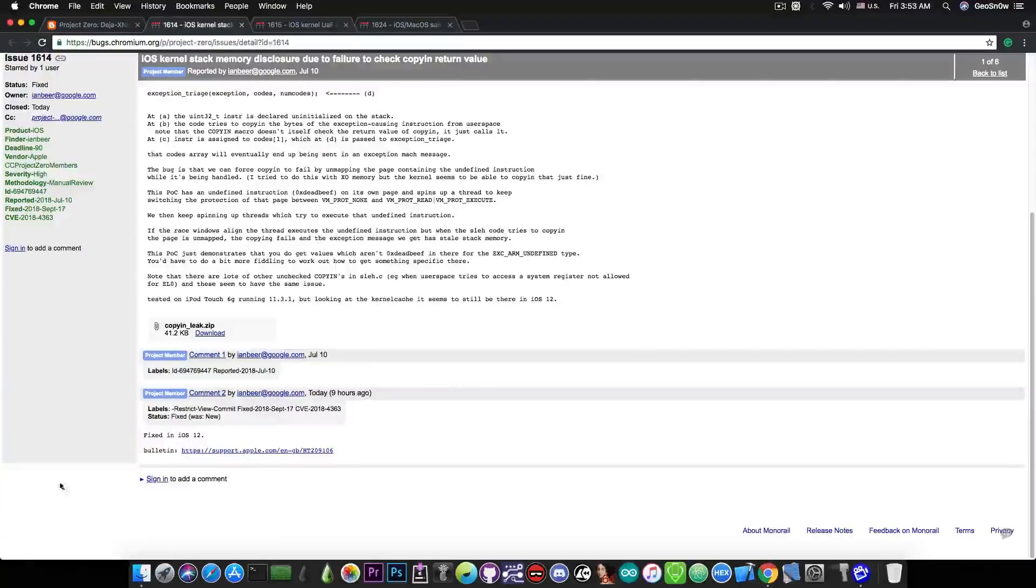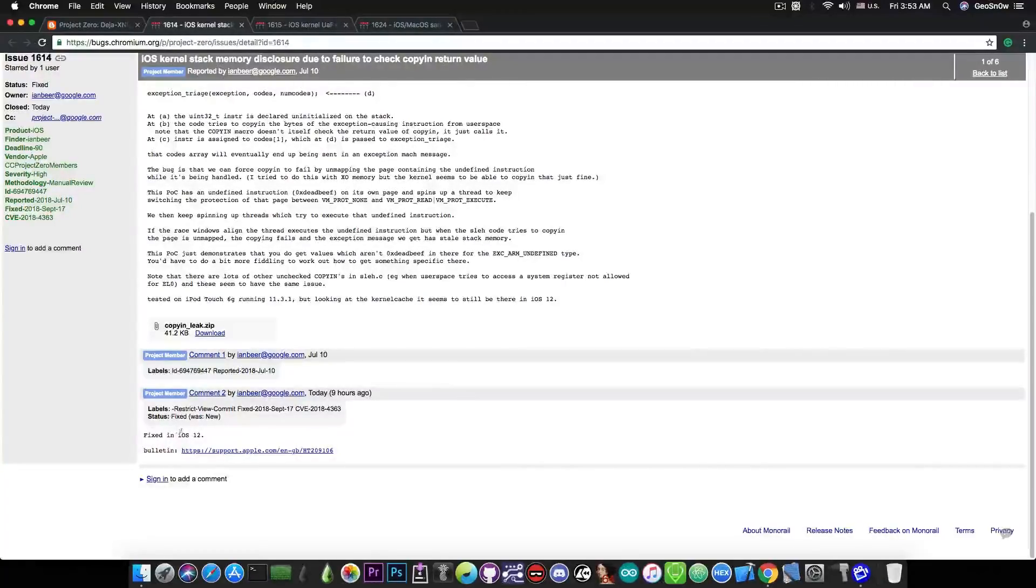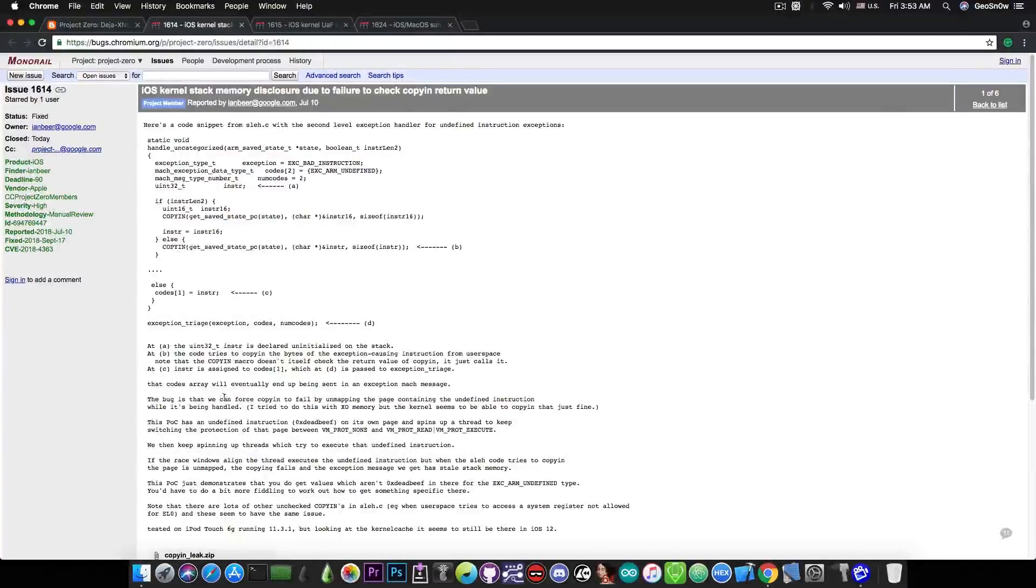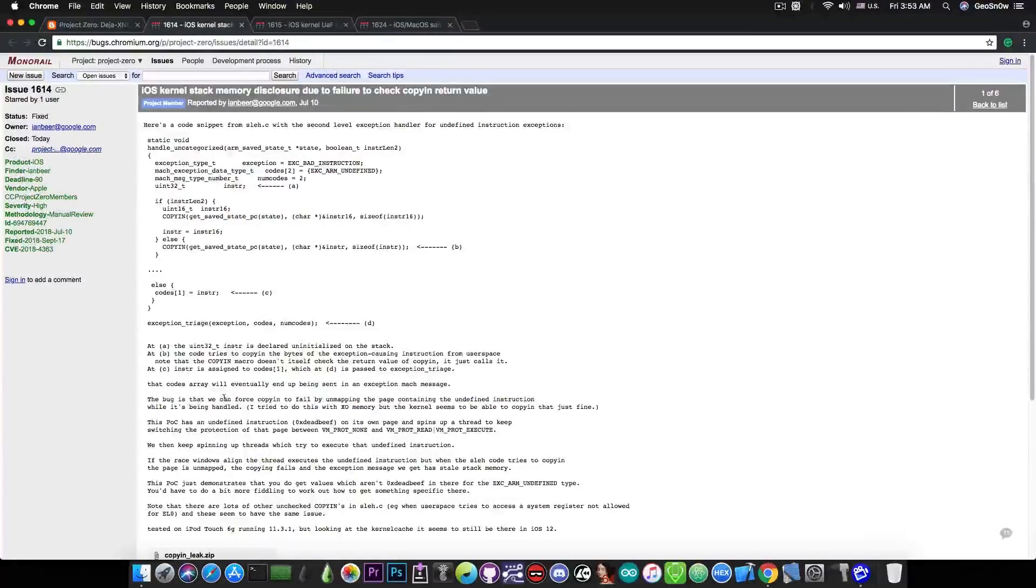If you take a look in here, it pretty much says that it's been fixed in iOS 12. So yeah, it's definitely a vulnerability in iOS 11.4.x, which we can use in a possible jailbreak.